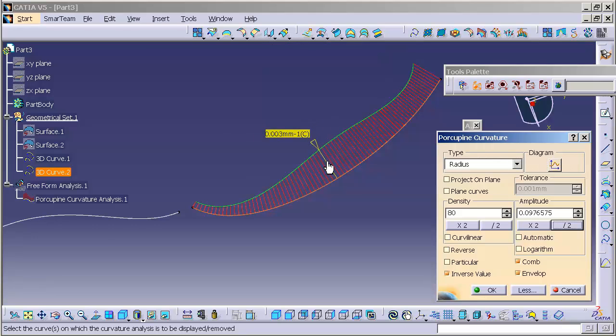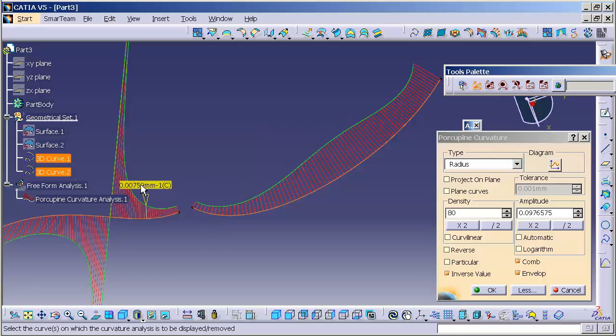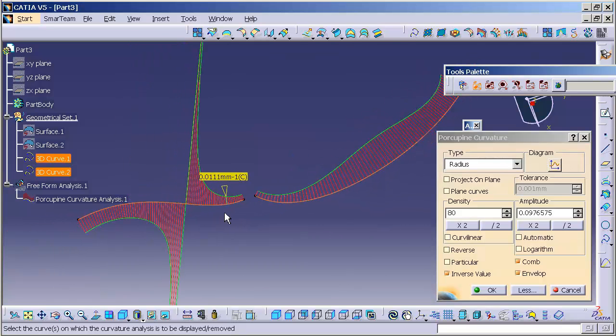Now, I can select, by holding on the control key, multiple curves to analyze. And what this does is it puts a porcupine analysis on that curve as well.